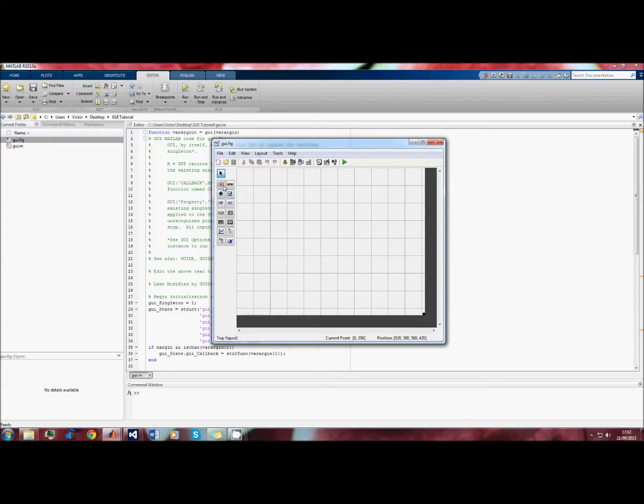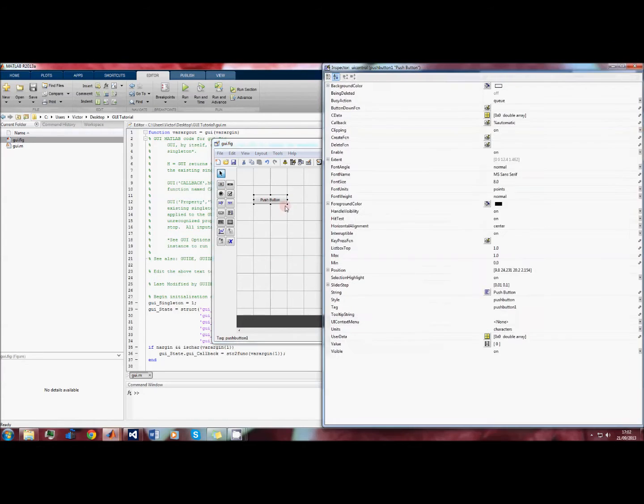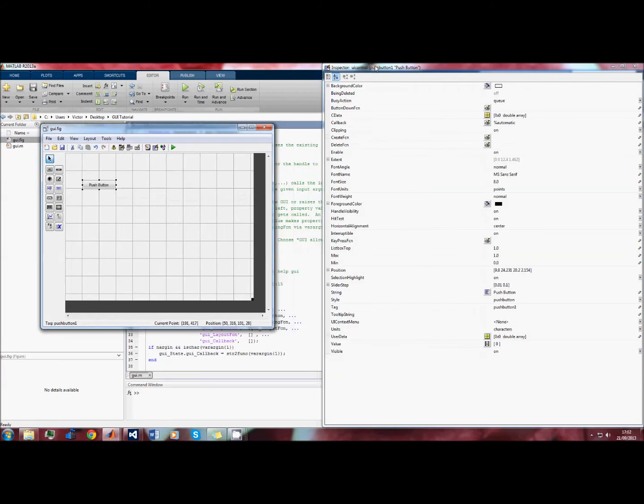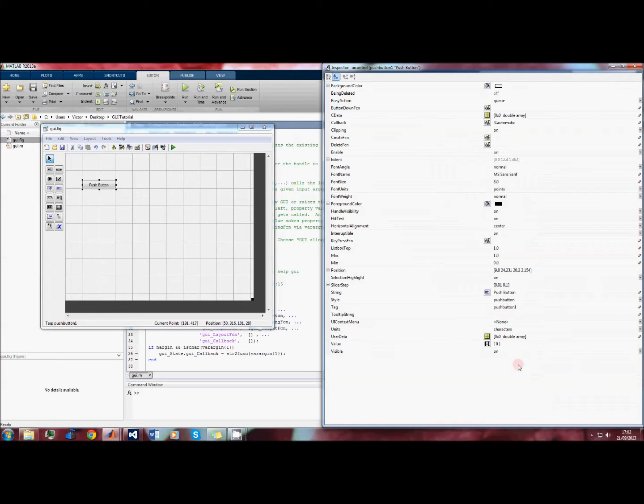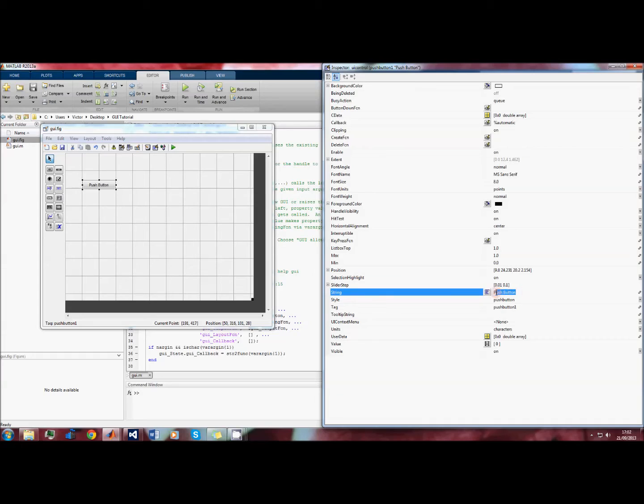We'll start by adding a button - you just drag and drop and you can resize like this. Now by double-clicking on the object you get a window which appears containing a list of properties. This is called the property inspector. There are really only two properties on here that are useful to us: the string property and the tag property. The string property is what actually appears on the button, so we can rename this to something like 'load data'.